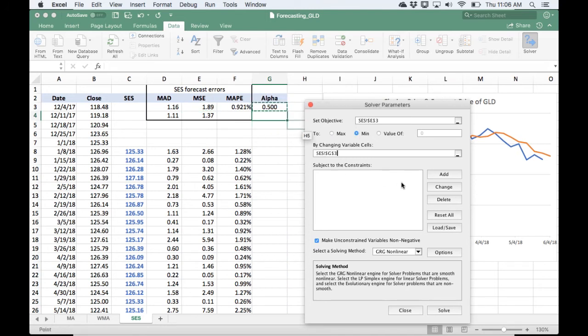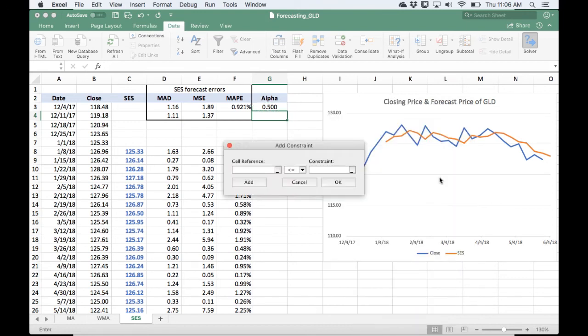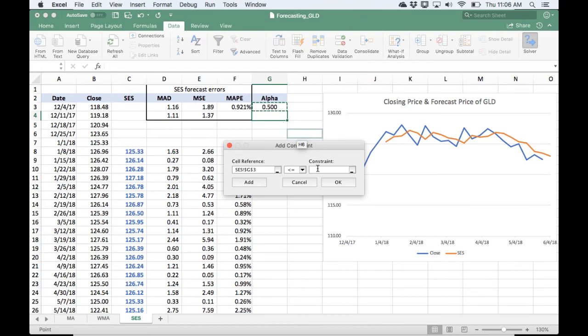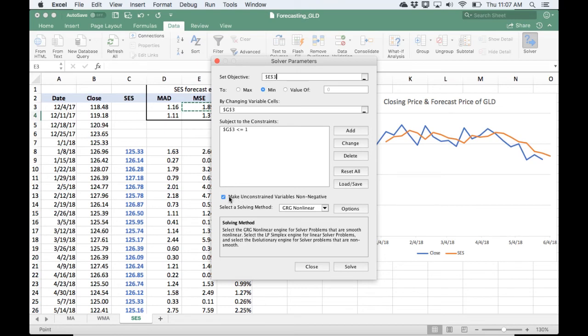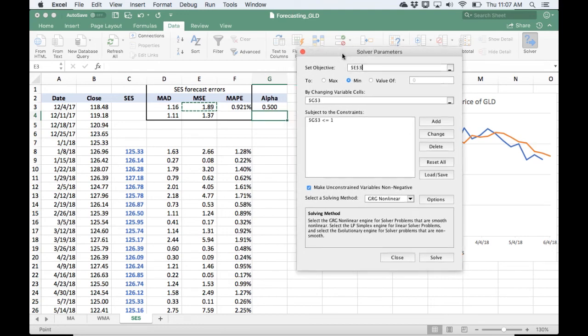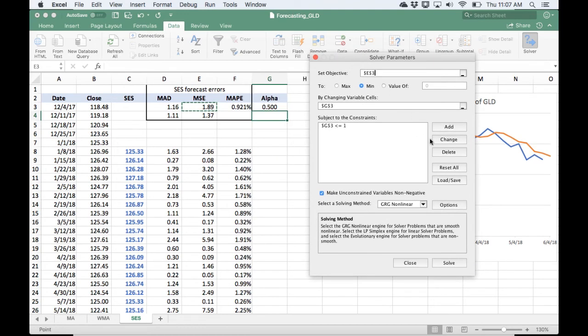And then we're going to add this constraint that says that alpha's got to be less than or equal to 1. So once again, by default, we're not going to let alpha go below 0 because this non-negativity constraint has been checked off.